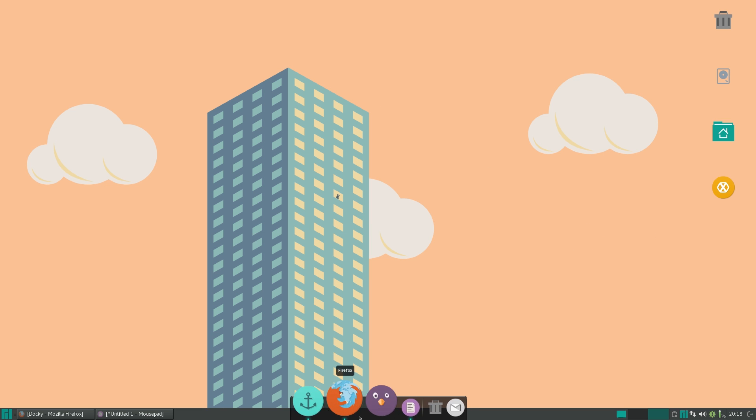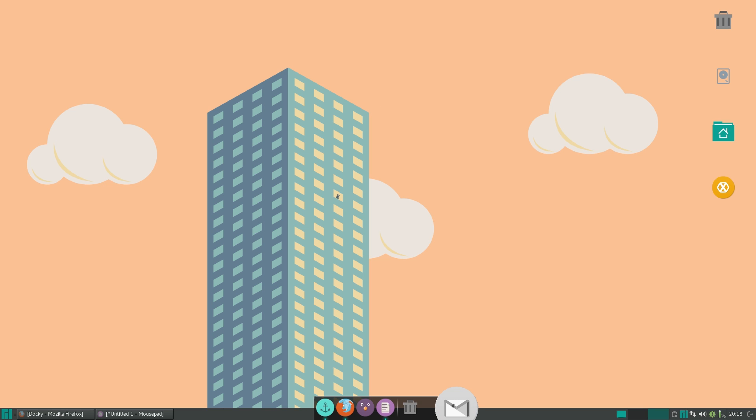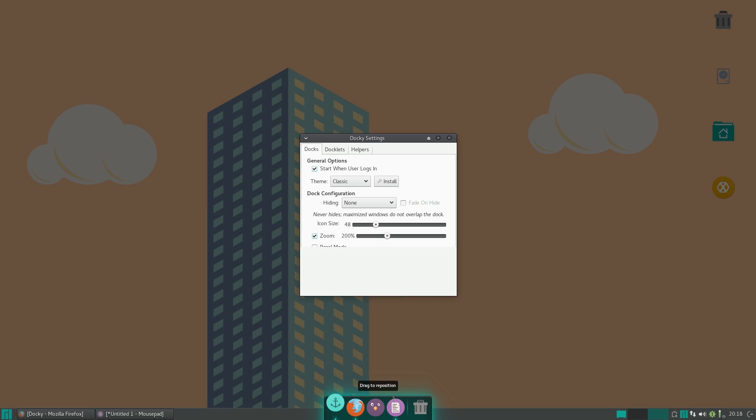So now, you can see that there are a few applications here. Now, if we just click on Docky here, it'll bring up the settings. So, you should just leave this one checked, which is start when user logs in, so that you don't have to add it manually in Session and Startup, or whatever your startup manager is.